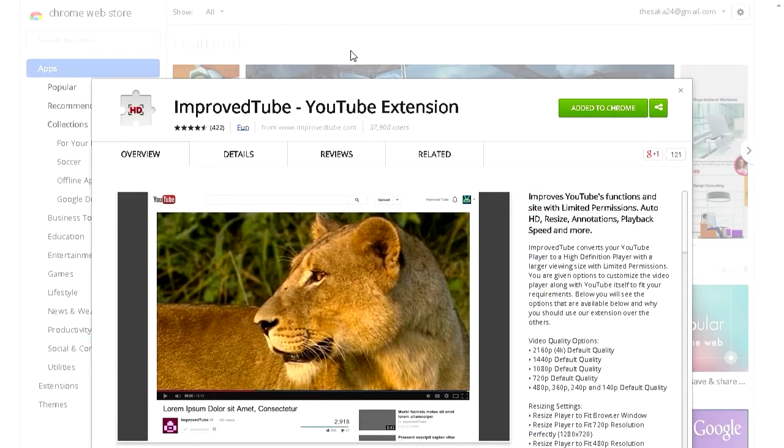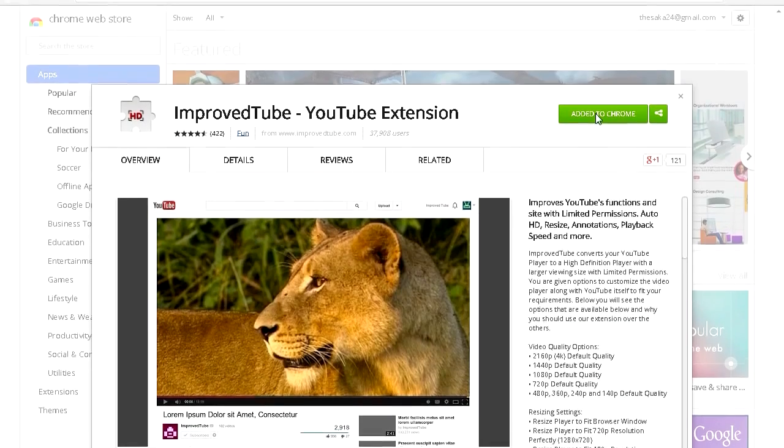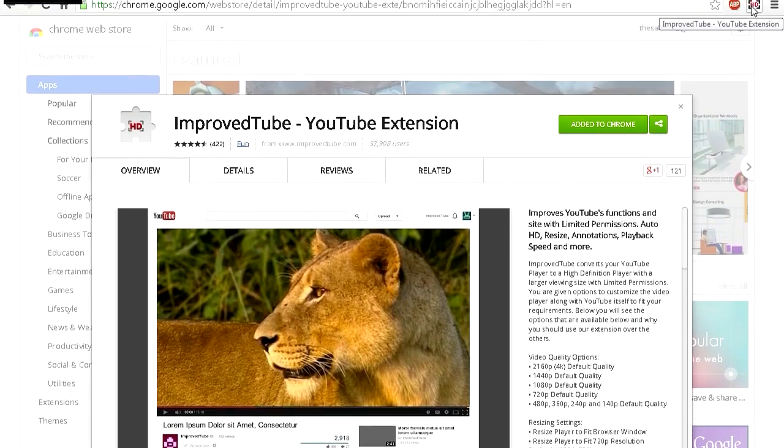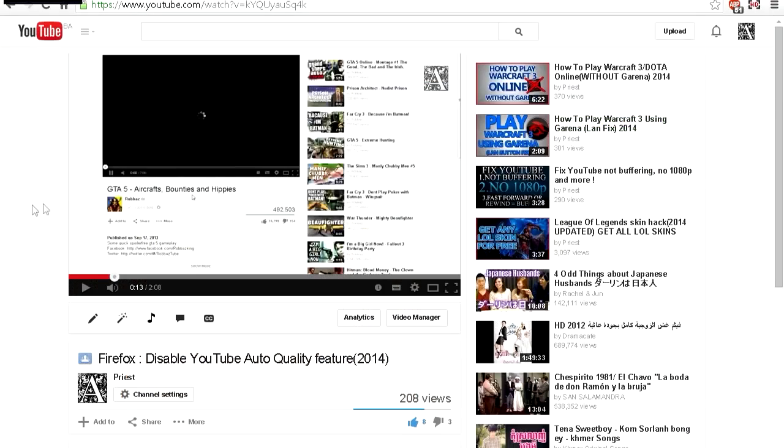Install this extension for Google Chrome, which is ImprovedTube. So this is the extension as you can see it, and basically just click Add to Chrome and you add it. Here's the button right here, so let's check it out.